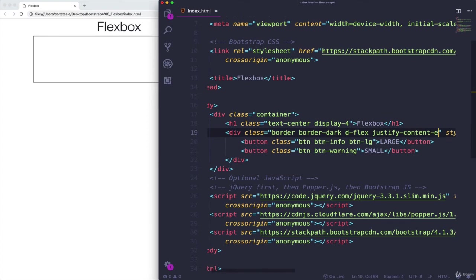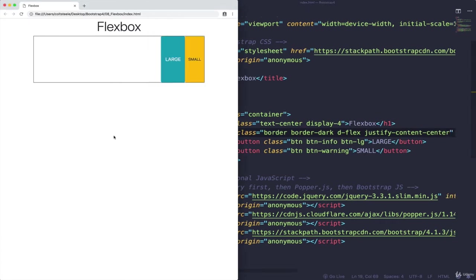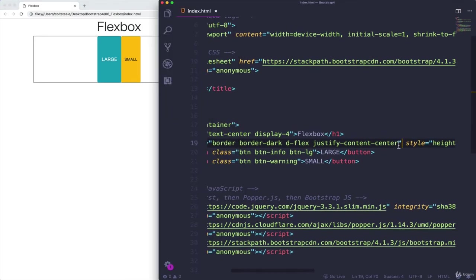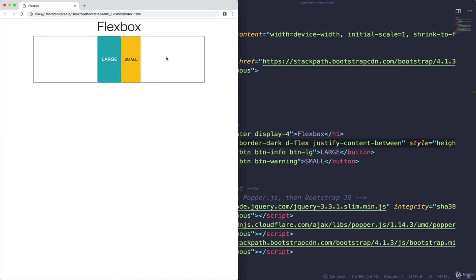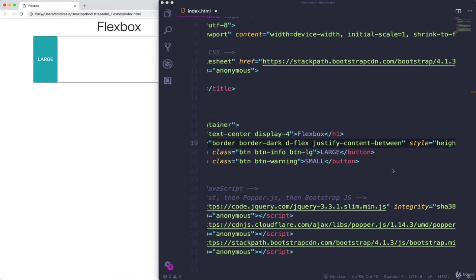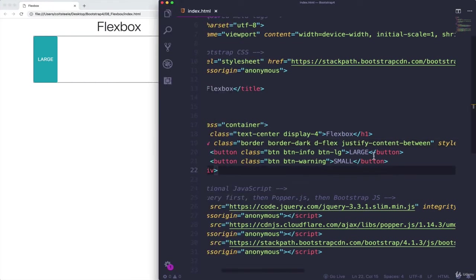Okay, so justify content end moves everything to the right. We also have center. Refresh, and now they are centered. But we also have another property called between. And this will take all the available space and put it between the two items, or however many items are in there.